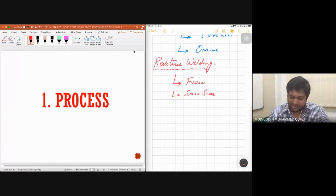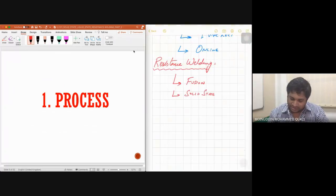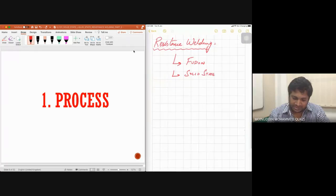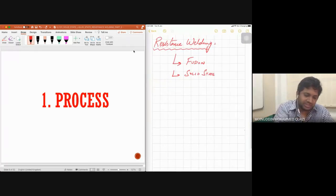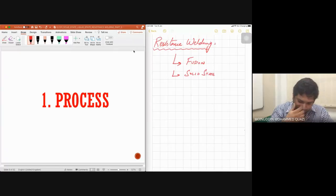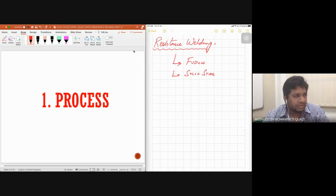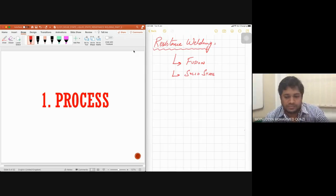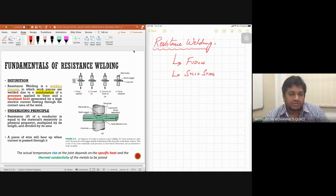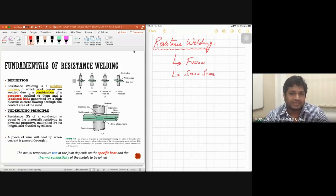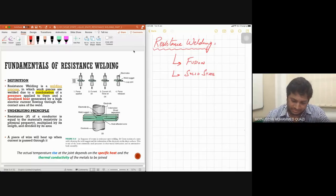Let's start with the process of resistance welding and what resistance welding is.